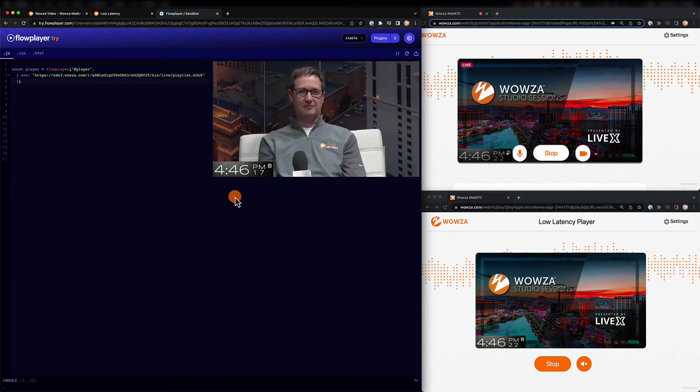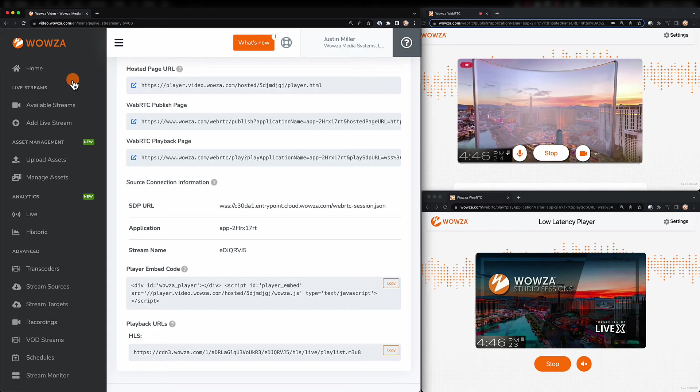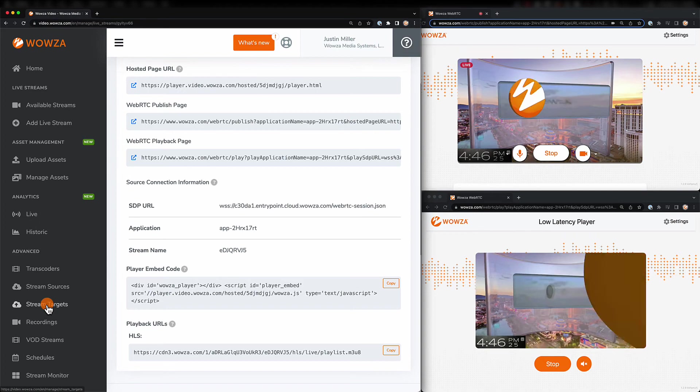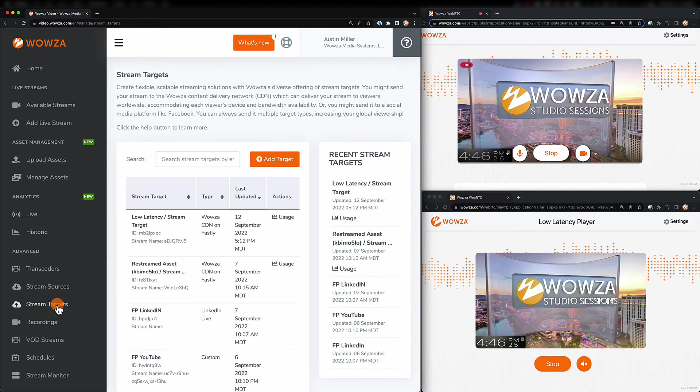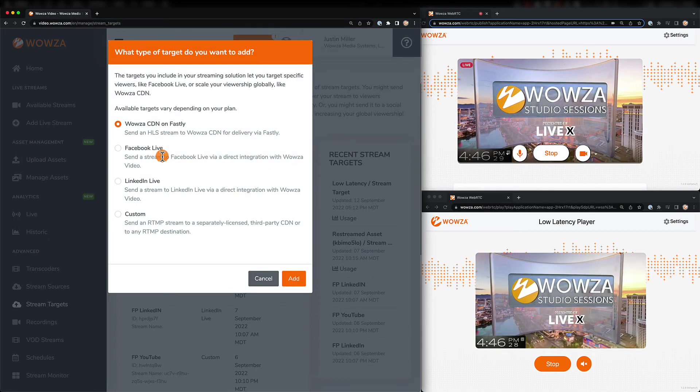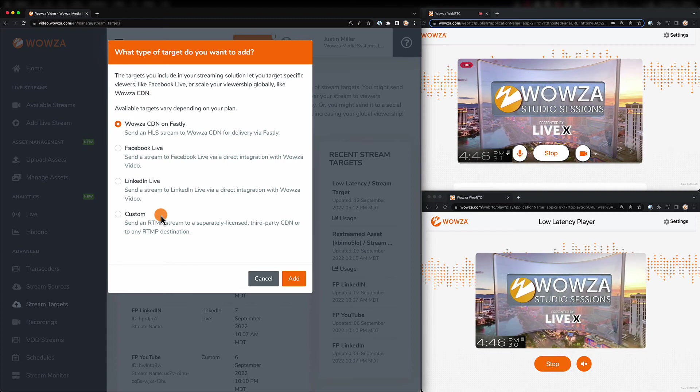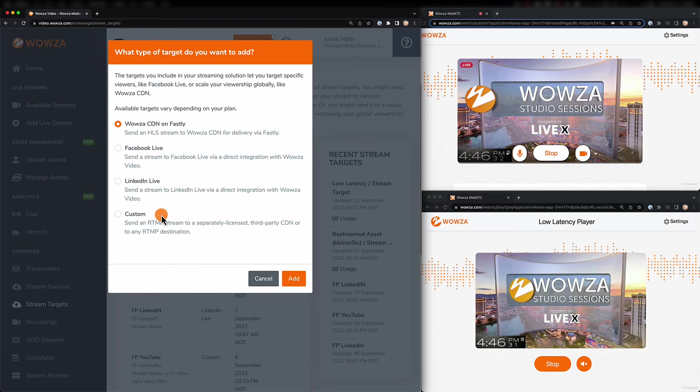Also, you do have the option of sending your output to other stream targets. Simply add your target here to Facebook, LinkedIn, or custom targets like YouTube.